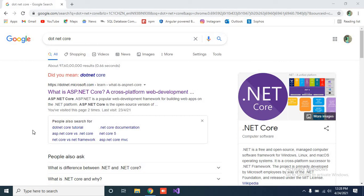Hello YouTube, so today our .NET Core series starts. In this case, I am going to explain in the intro part what is .NET Core, what is .NET Framework, what is the history behind them, and how to download the platform for building applications. So let's start.